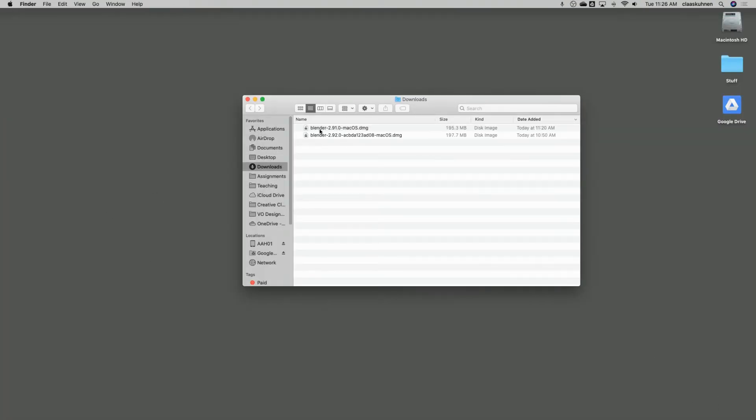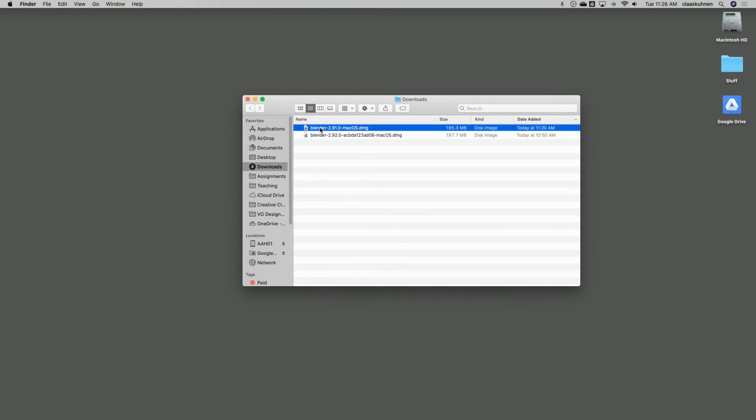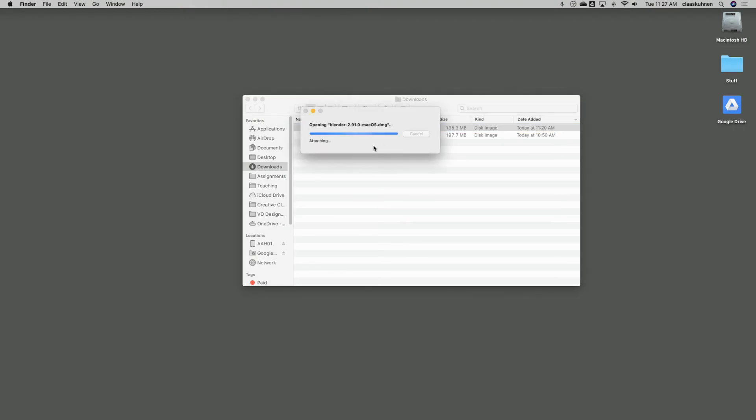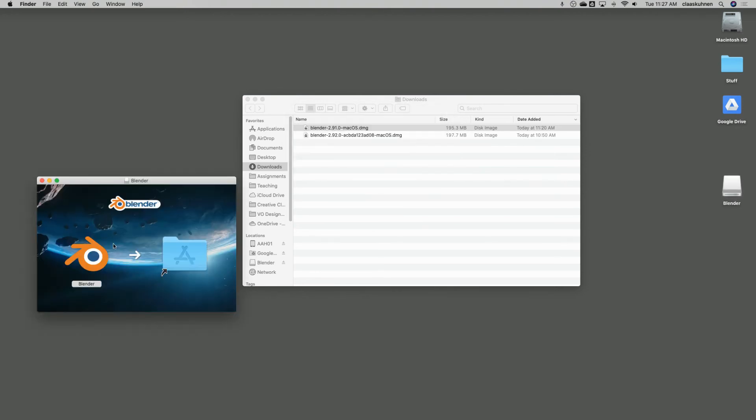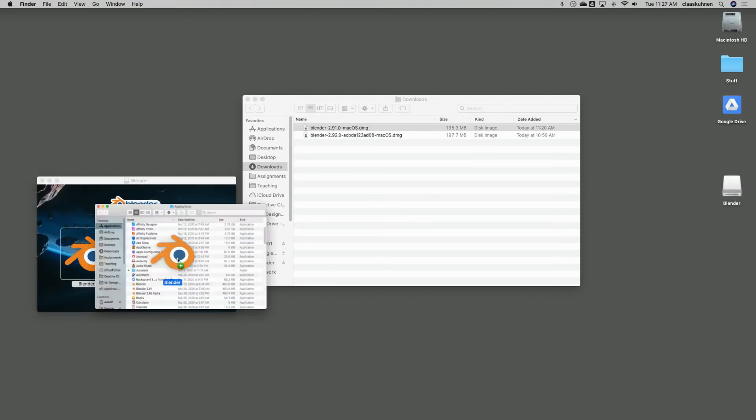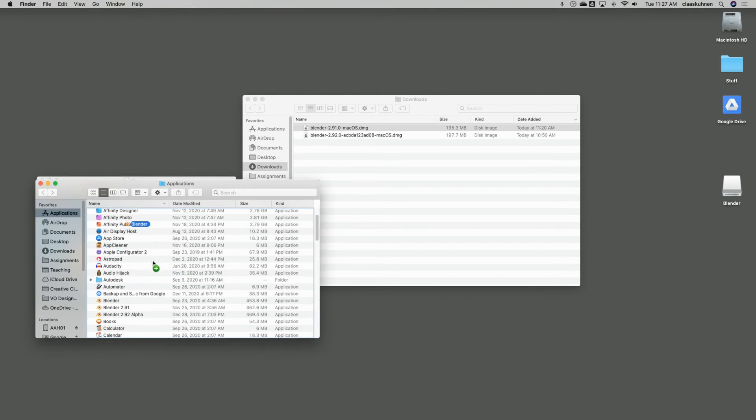To install now the software on Windows, you have an installer setup, you just run it. On a Mac, you simply open the disk image, and skip verify. There it is. And then you drag it onto the application folder.